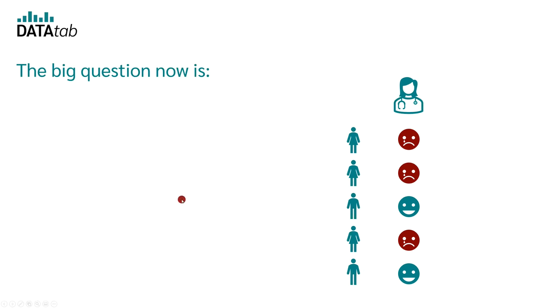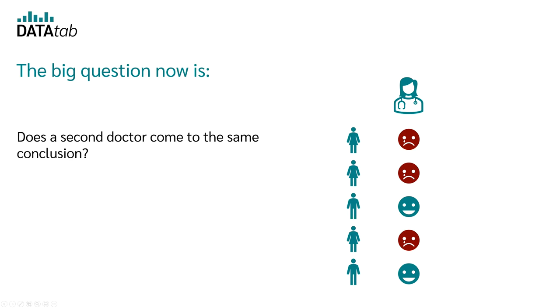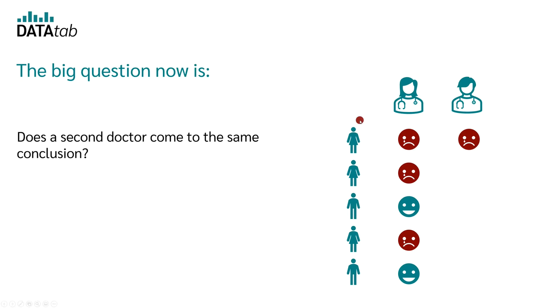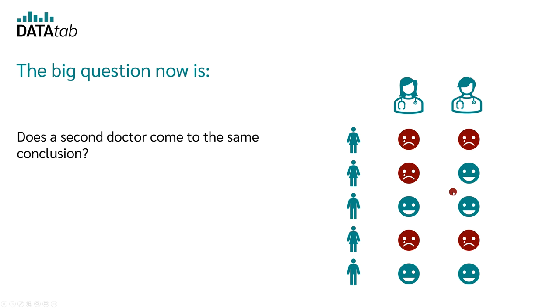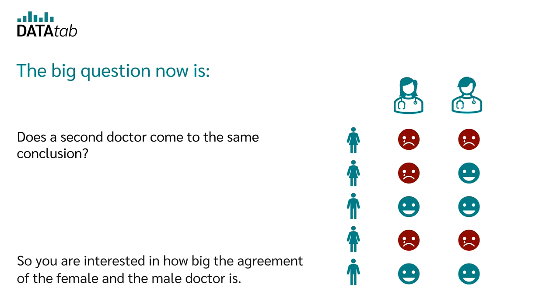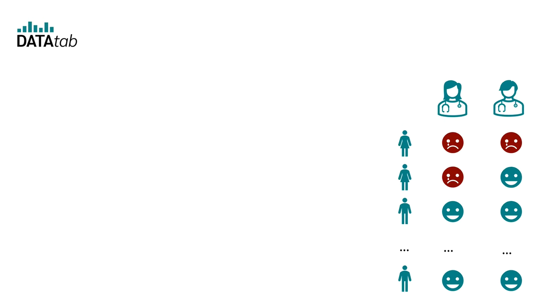The big question now is, does a second doctor come to the same conclusion? So, with the second doctor, the result could now look like this. For the first person, both doctors come to the same result, but for the second person, the result differs. So, you are interested now in how big the agreement of the female and the male doctor is.